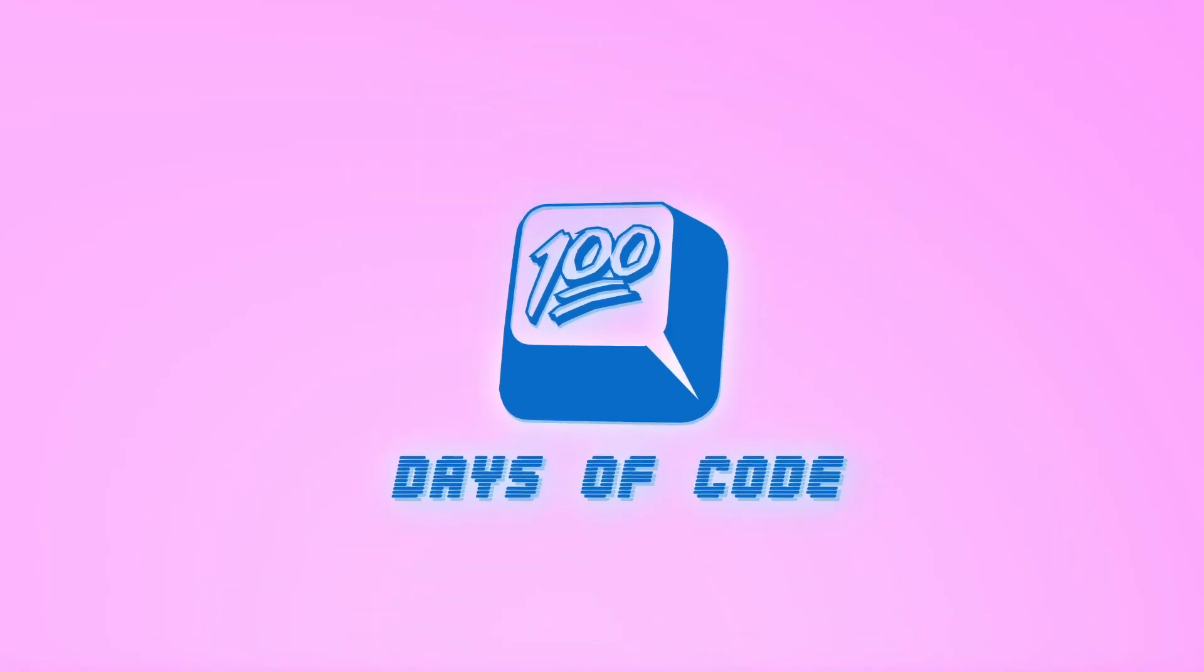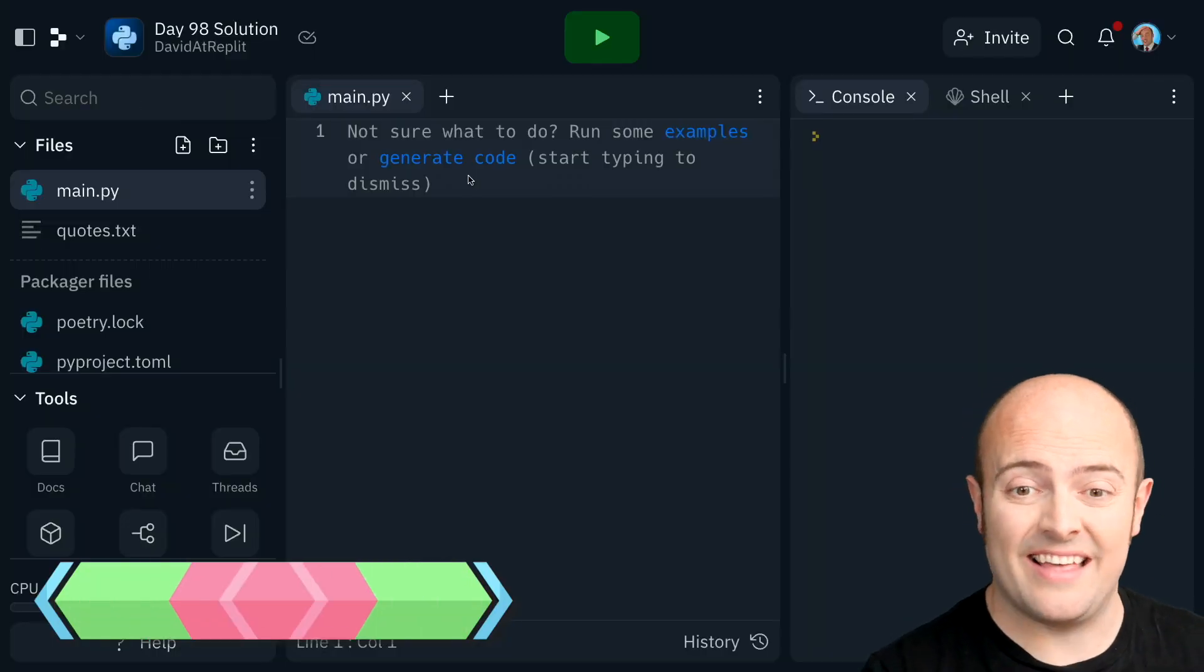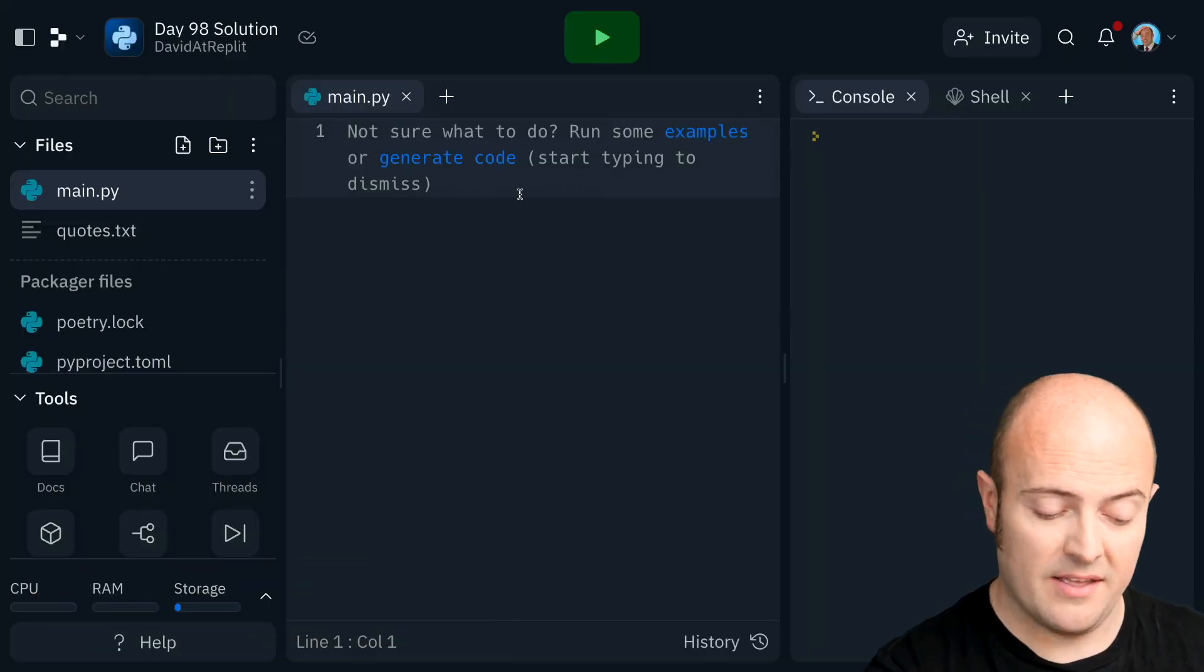Okay, day 98 solution. We're going to send one of this massive list of inspiring quotes to us every single morning.